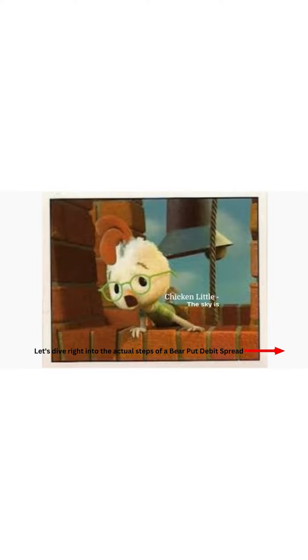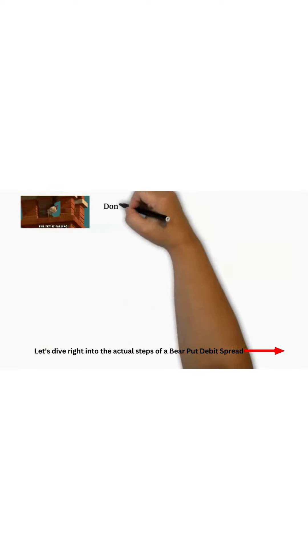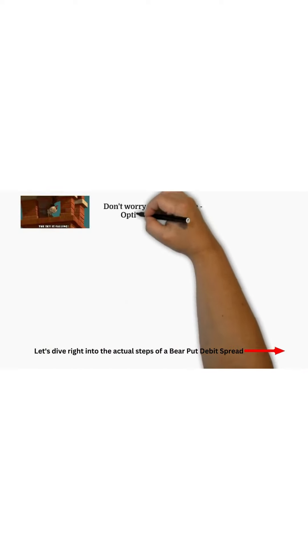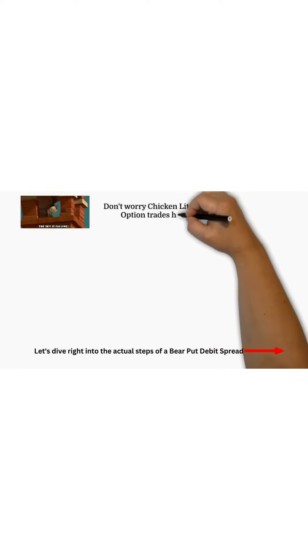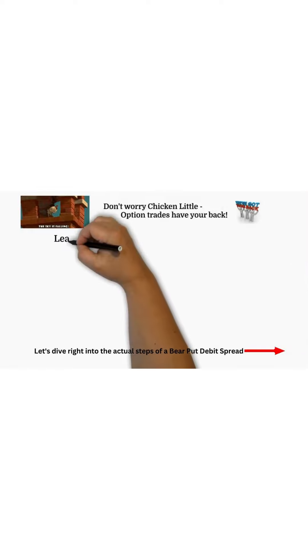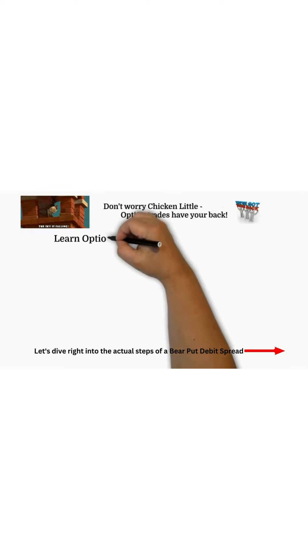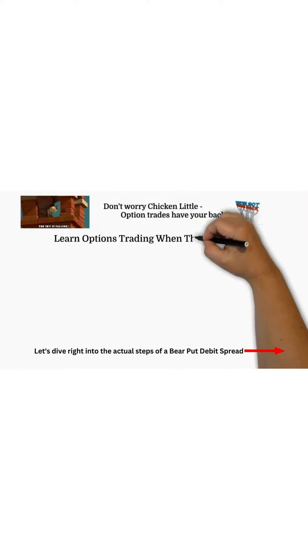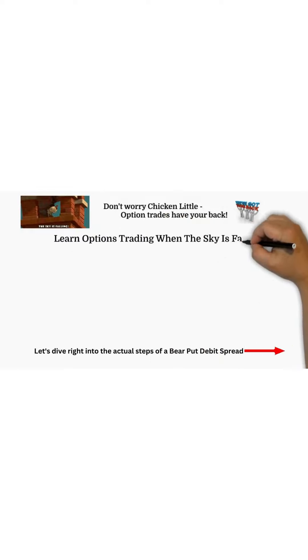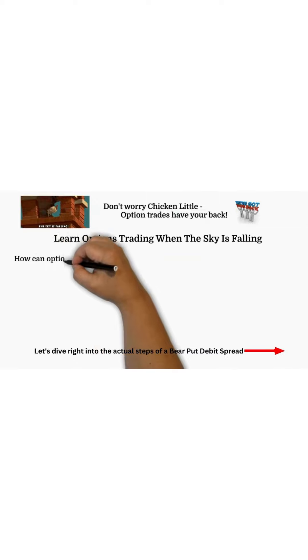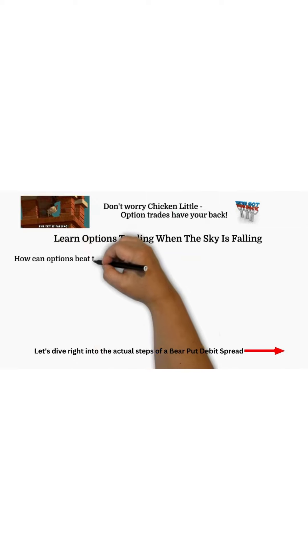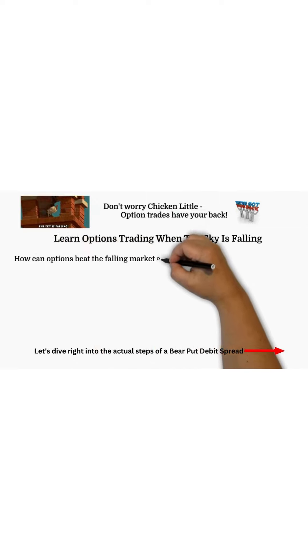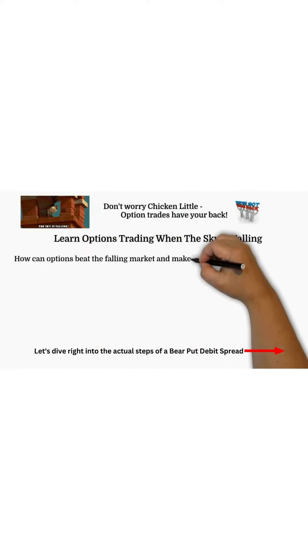The stock market is falling, but don't worry. Chicken Little option trades have your back, and you can learn options trading when the market sky is falling. Let me tell you how options can beat the falling market and make money on a shoestring budget.